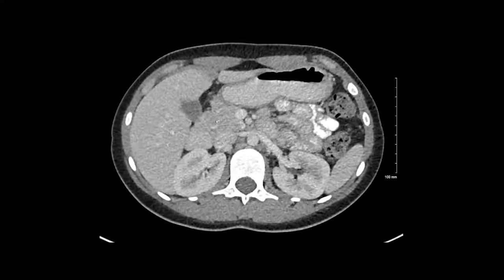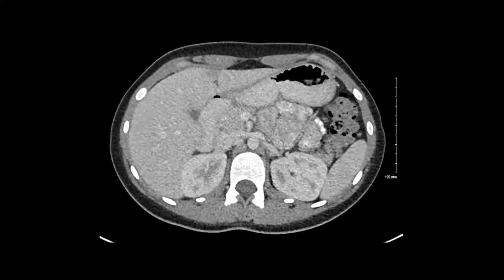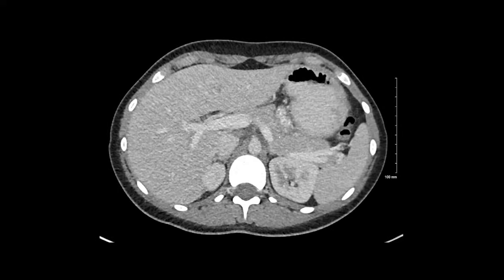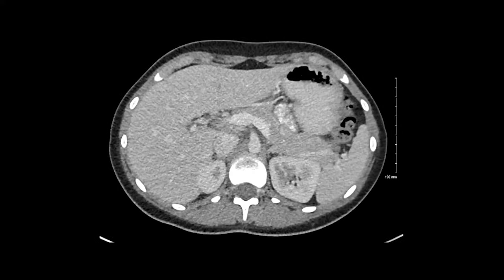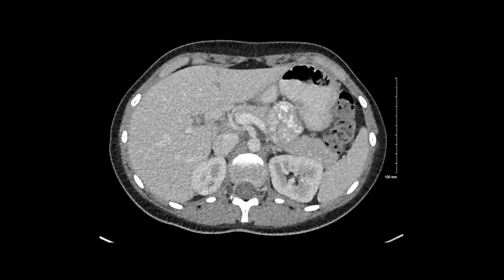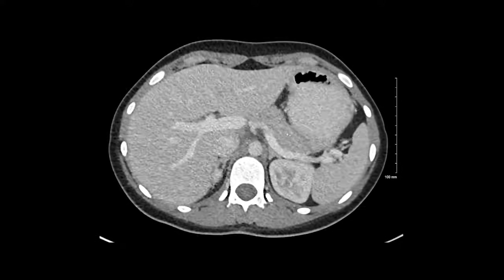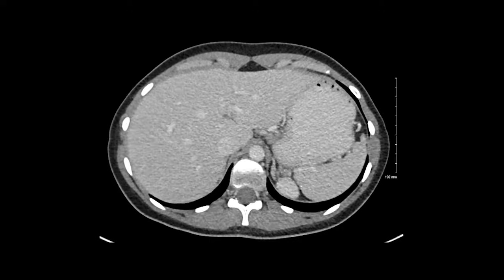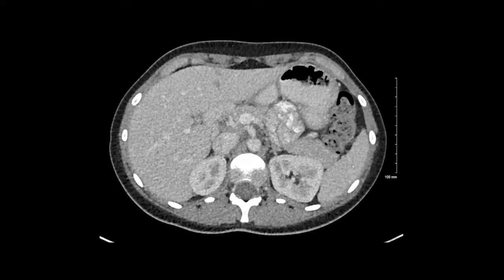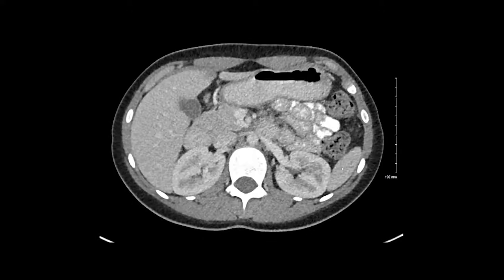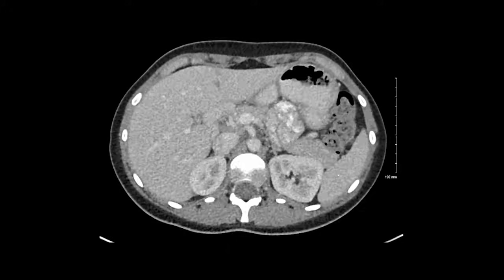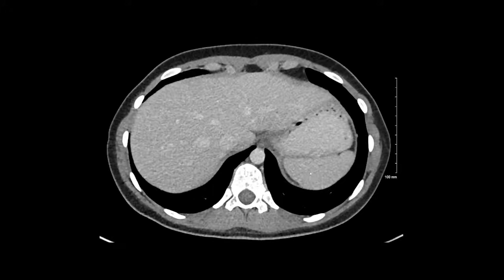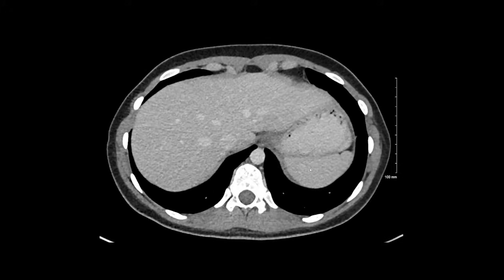Next, I will track the pancreas up through the retroperitoneum, looking at the pancreatic parenchyma for any nodules or masses and any evidence of pancreatic duct dilation. After the pancreas, I will move to the spleen in the left upper quadrant, again looking for nodules or masses, and also looking for any evidence of splenic enlargement. The spleen is normal.